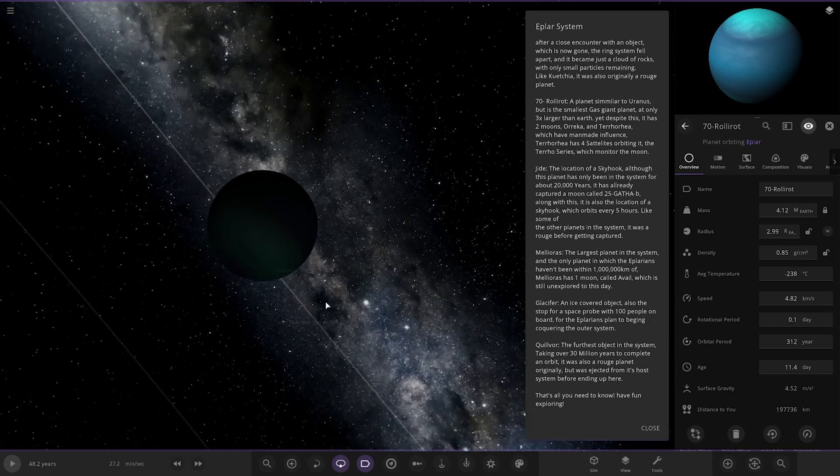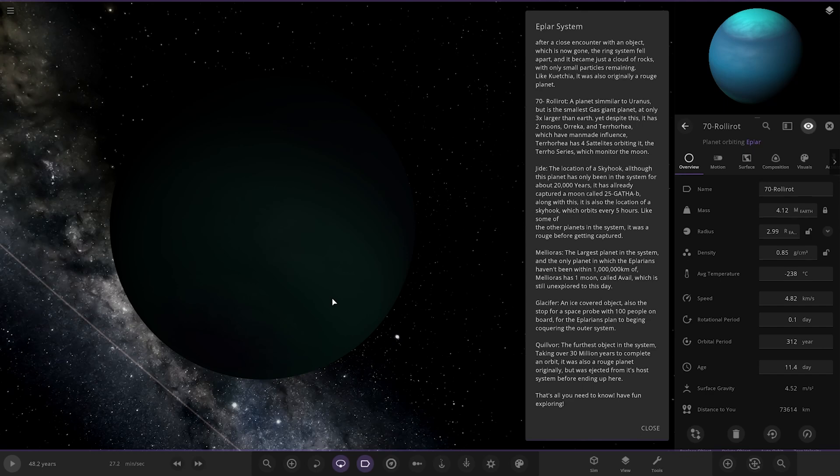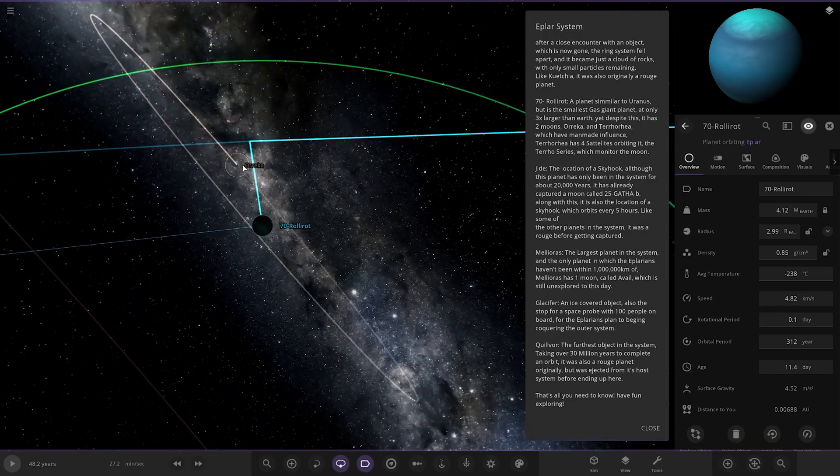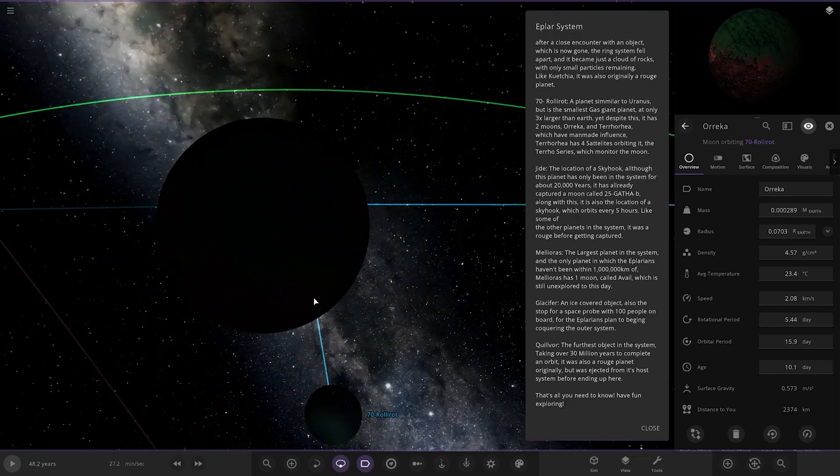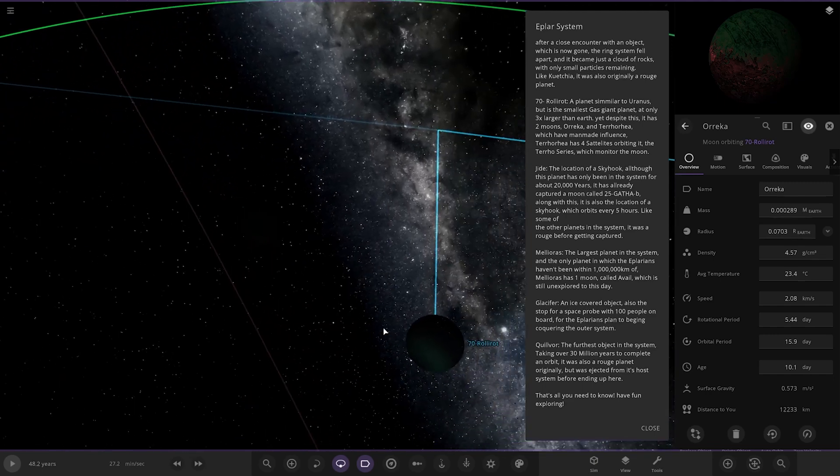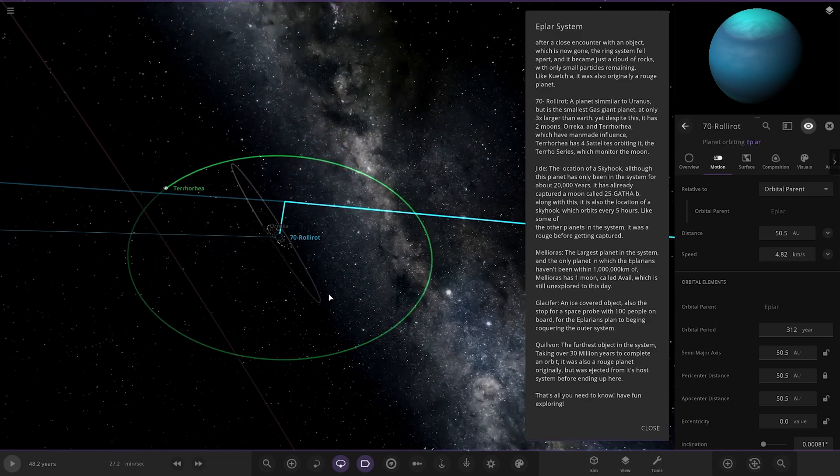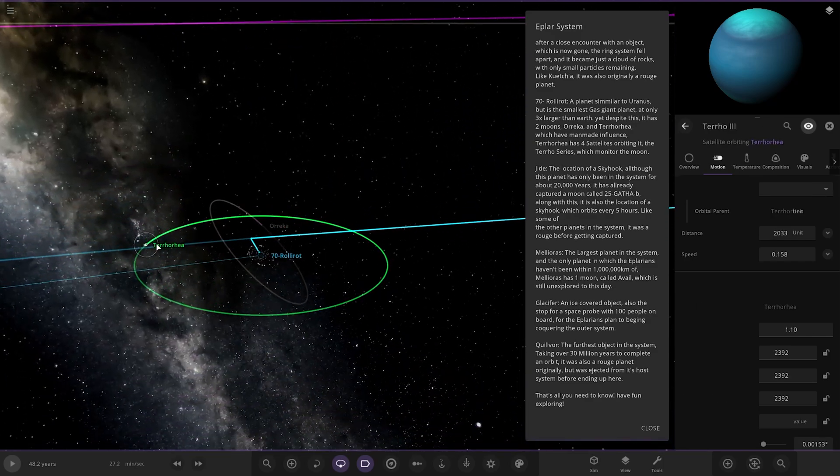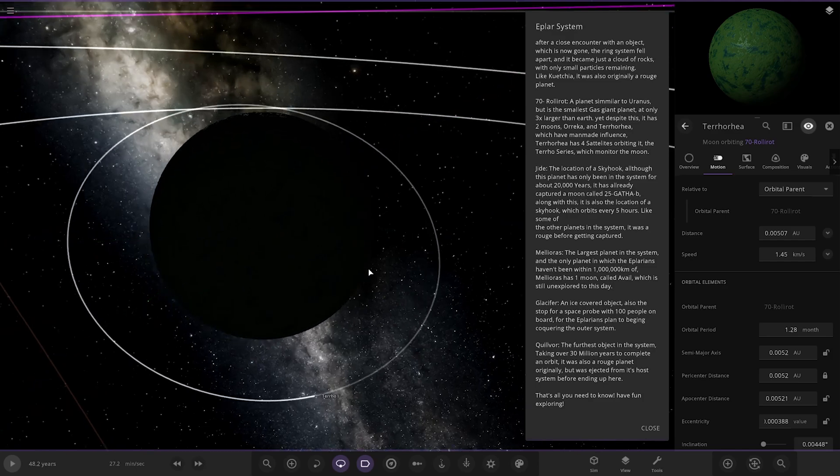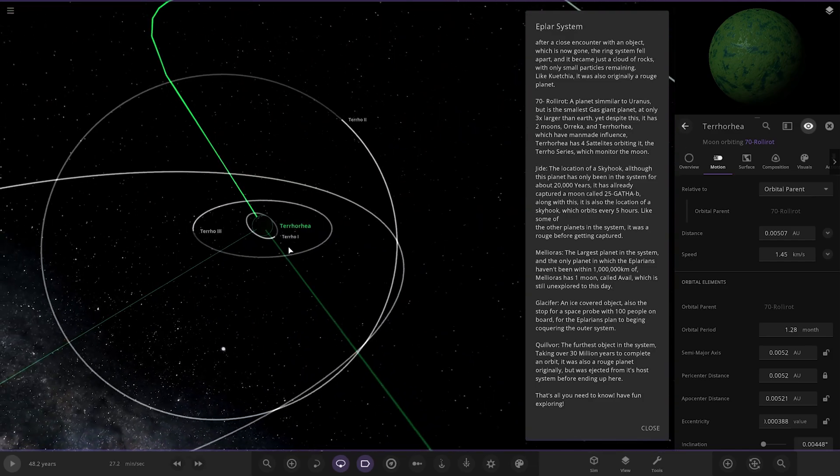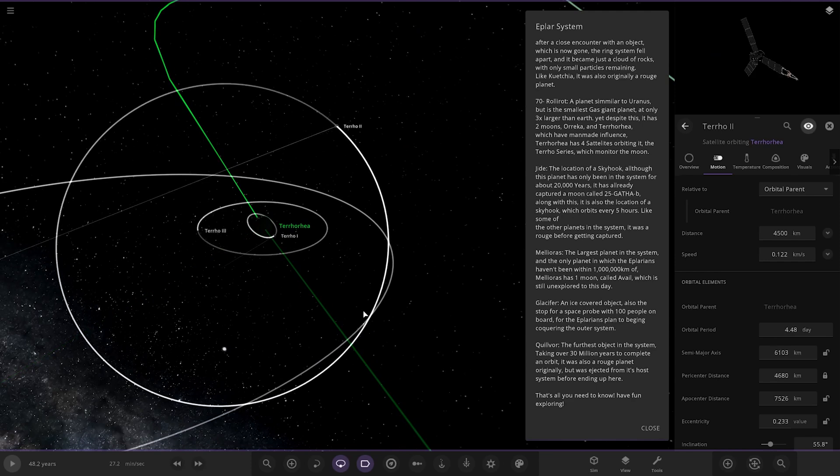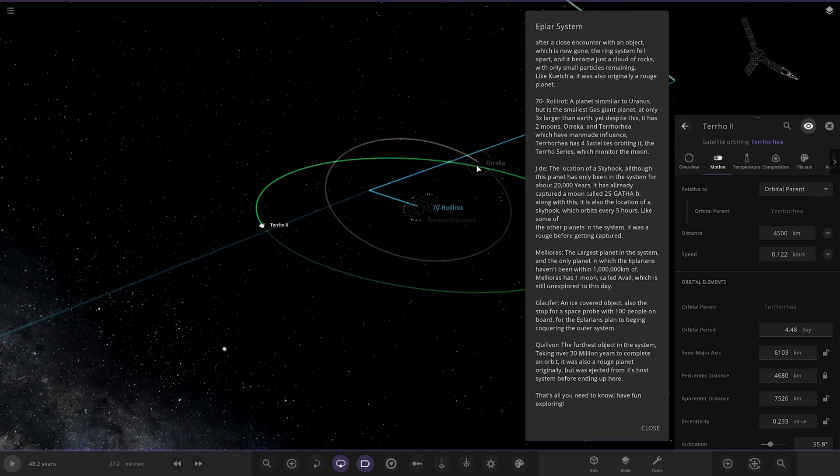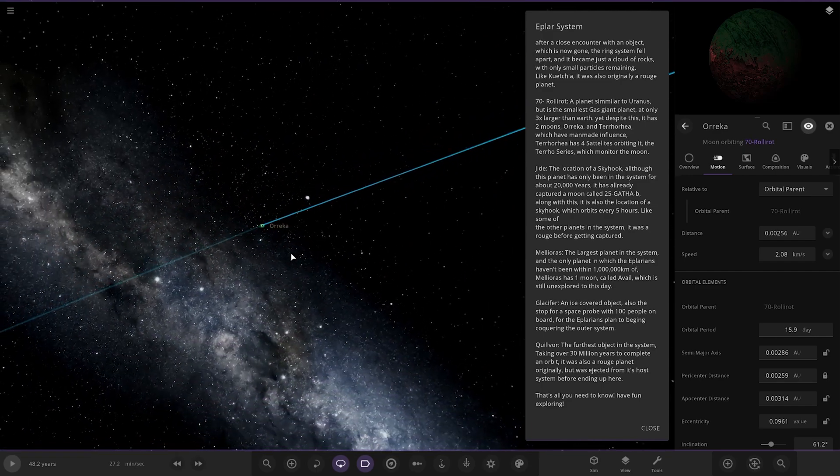A planet that's similar to Uranus, but it's the smallest gas giant planet at only three times larger than Earth. And despite this, it has two moons, which have man-made influence. It has five satellites orbiting it. Very dark out here as well. So we are pretty far from the star. I mean, you can barely see the colours here. How far away are we? Over 50. So that's a lot. That's almost double Neptune then. That's pretty crazy distances there from a G-type star. Not much light going on here. But there are the objects nonetheless. And there's all the satellites it's talking about. There's the other moon as well.